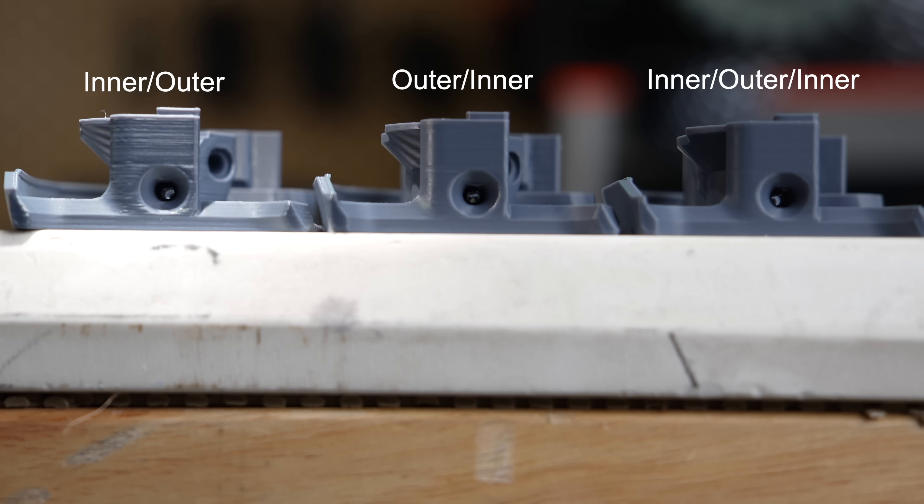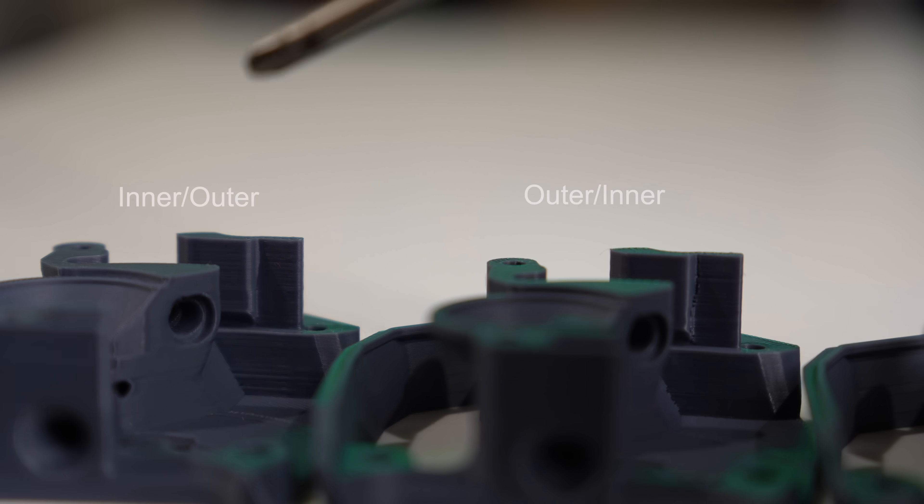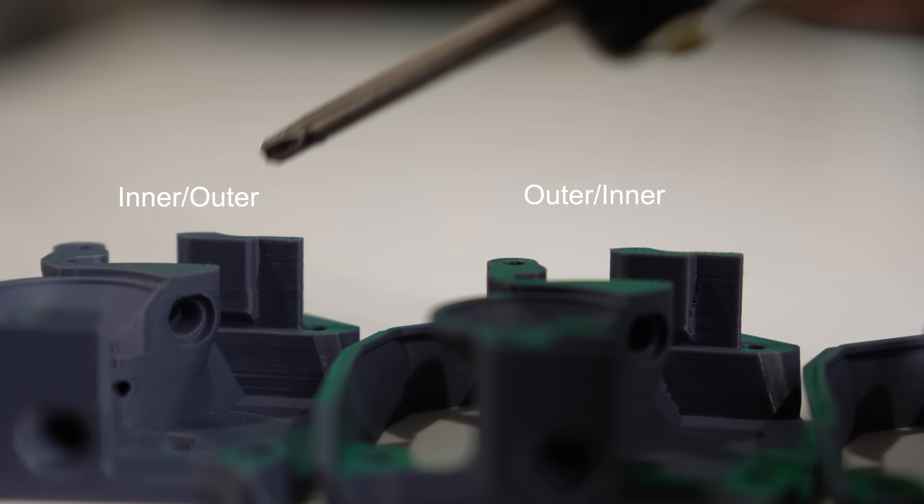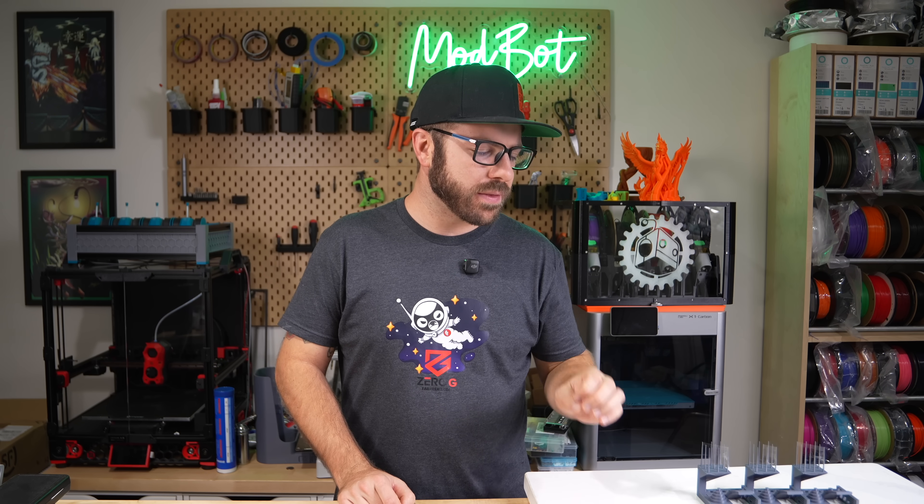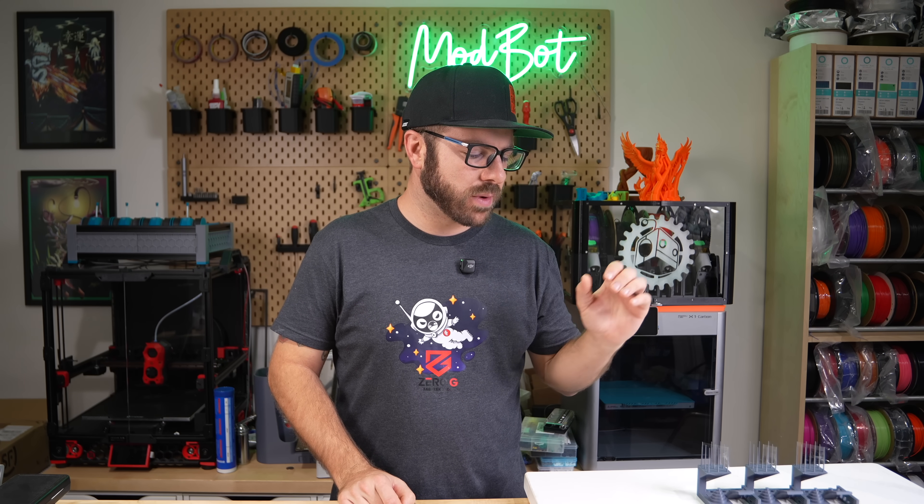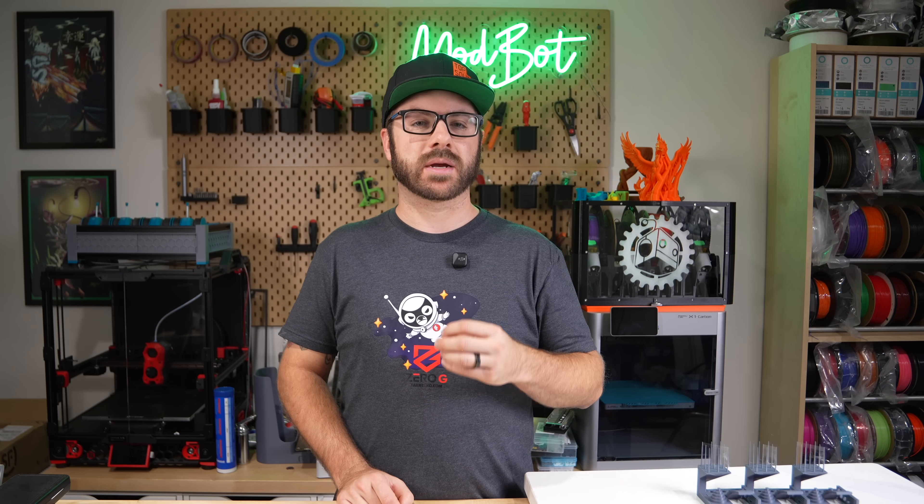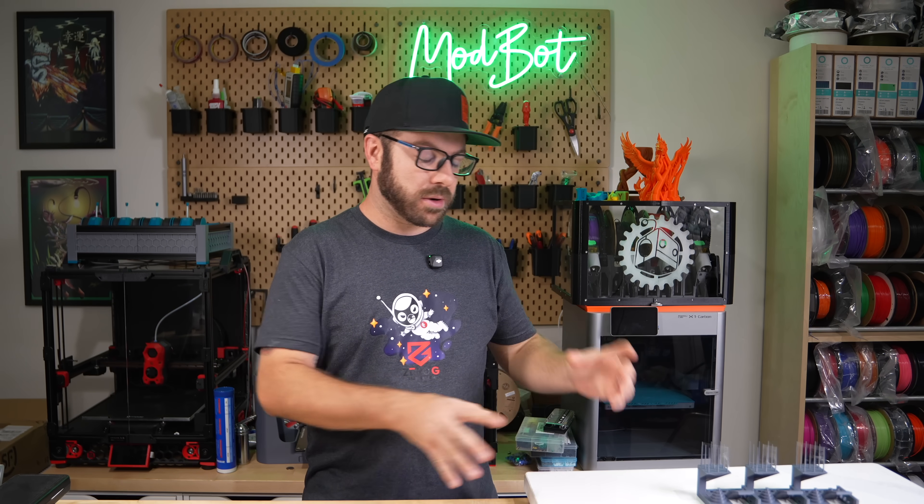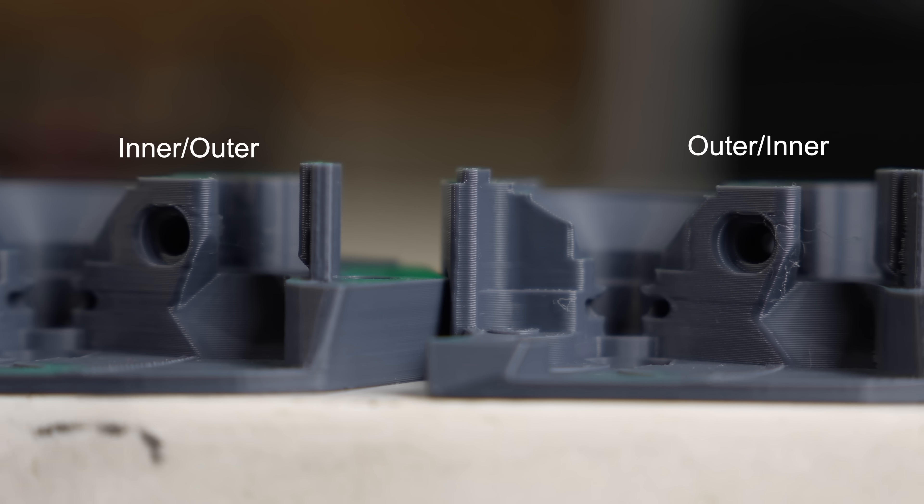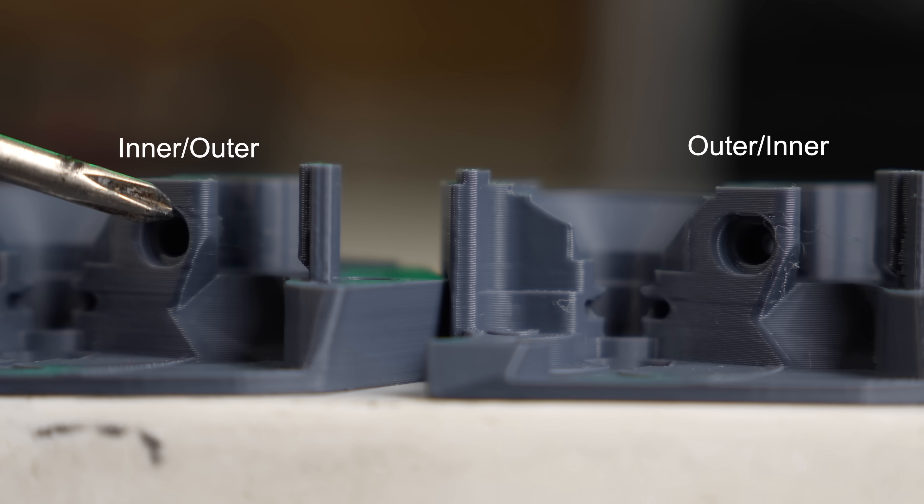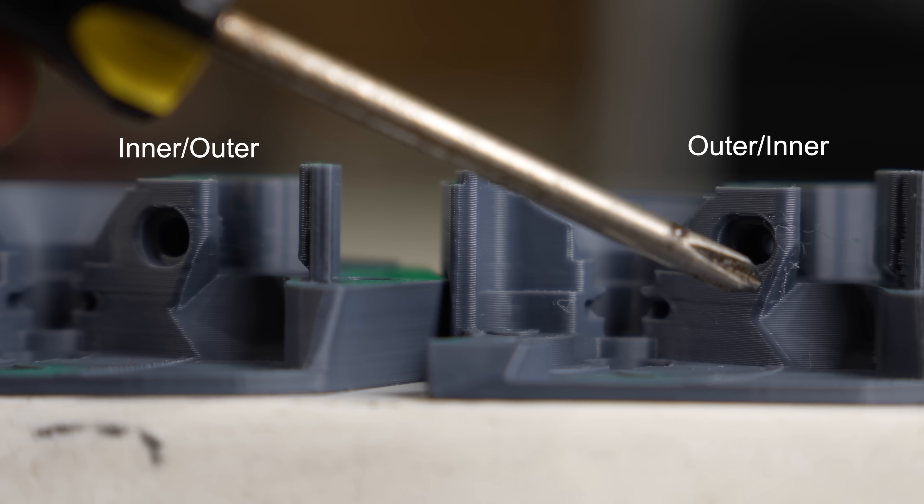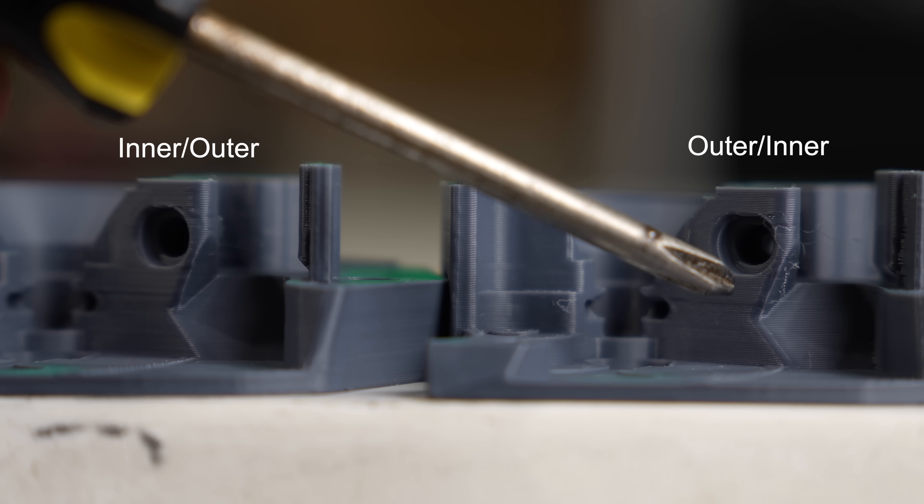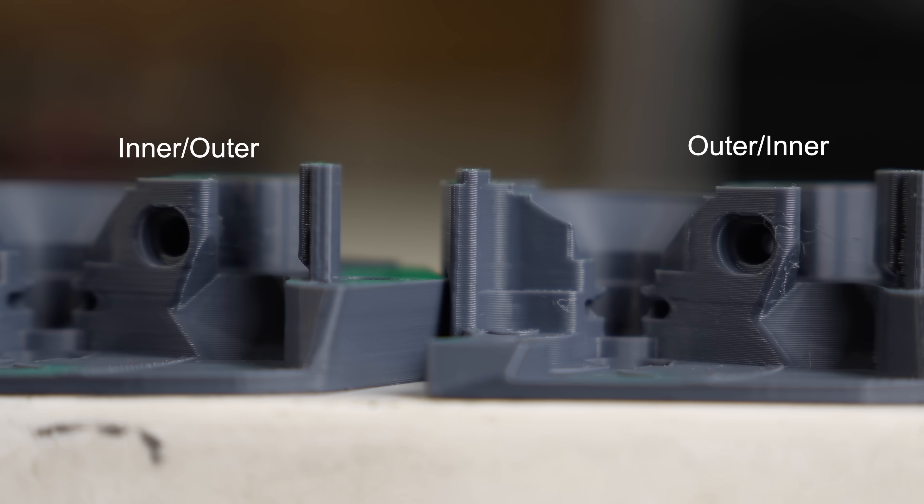For the part from the clockwork extruder once again inner outer had a slightly rougher surface finish and just like on the other two outer to inner had a rougher z seam on a section of it. The only thing I noticed different on these three was that there is a section with a slight overhang and I would argue that based on what I see here that inner outer does have the cleanest looking overhang which would match with what Orca Slicer said. However the other two don't have a bad overhang there just is a bit more stringing on it.